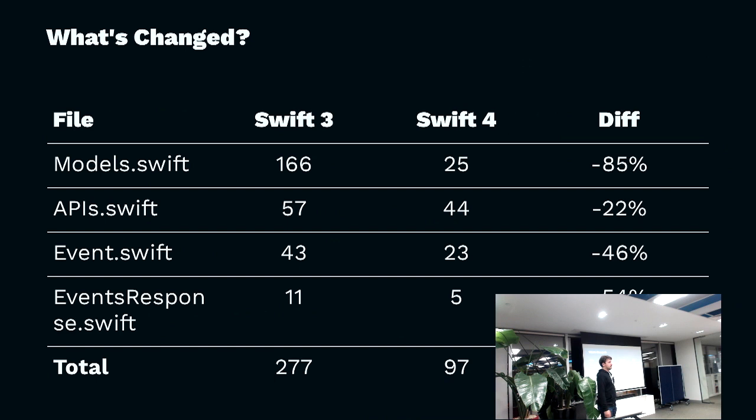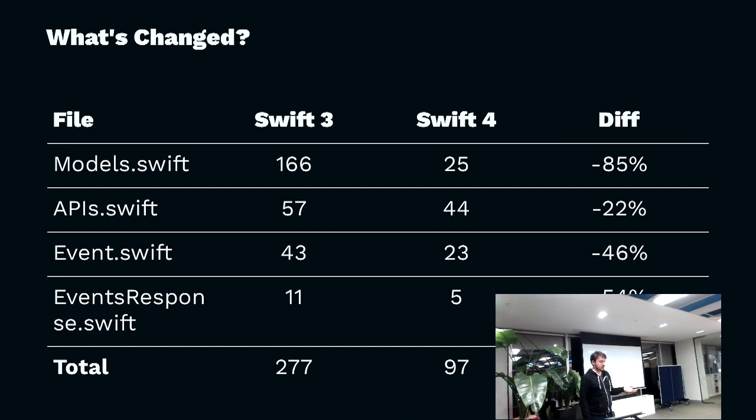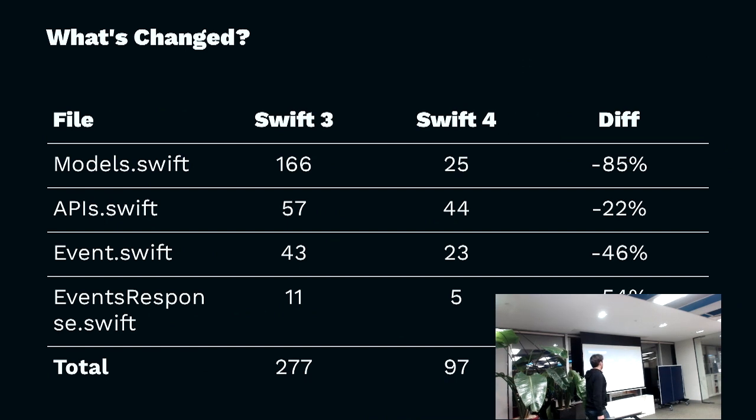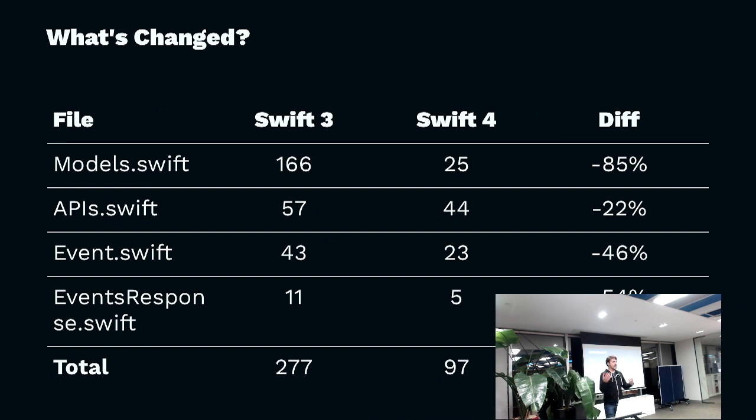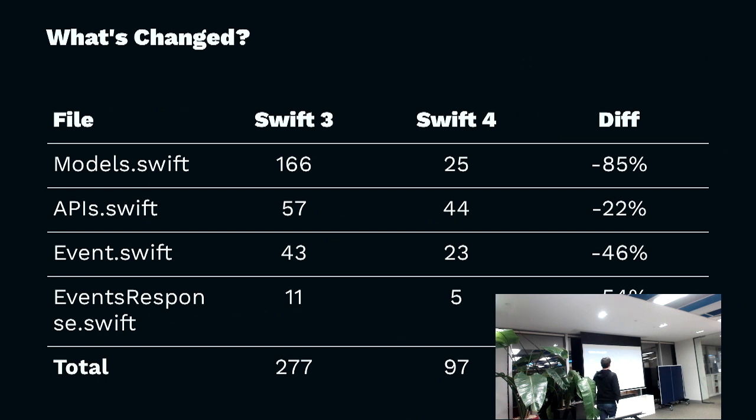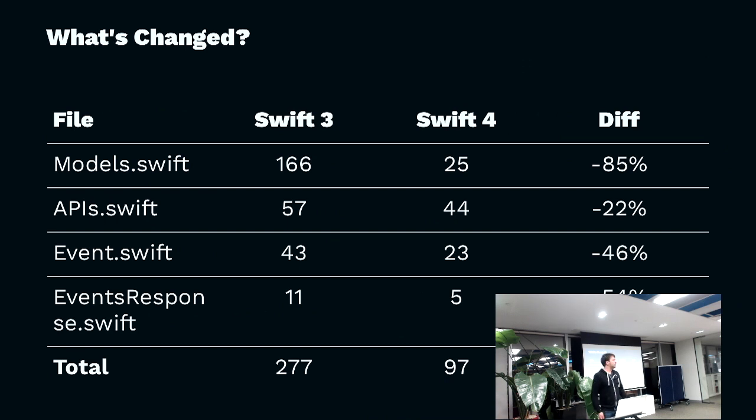APIs.swift, I'll show you what these are. They've gone from 57 to 44, and then the event and the event response are the two elements that I defined. That's basically our domain model there. They've gone from 43 lines and 11 to basically header files and comments.